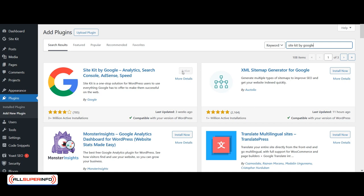Once you see that it's active, that means you've installed it properly. Now, in some plugins, for example the Site Kit plugin, you're going to need to go back in your plugin section.